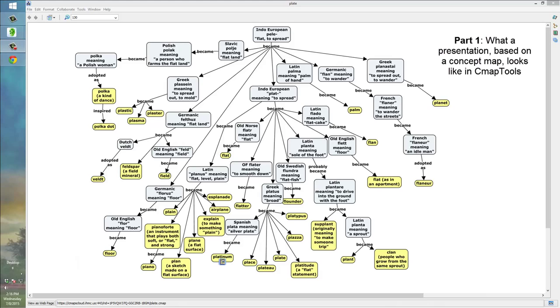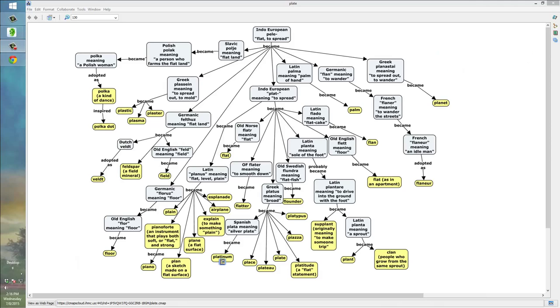So, to start things off, let's look at this concept map that I've already created in CMAP Tools. It's devoted to a whole bunch of words that all derive from an ancient Indo-European source, specifically Pele, which meant to be flat or to spread.